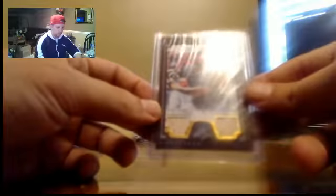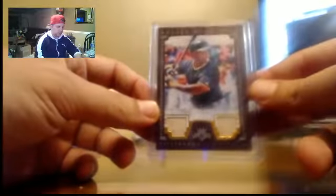Matt Carpenter mini Relic, to 25. McCutcheon Duel Bat Relic, number to 99.